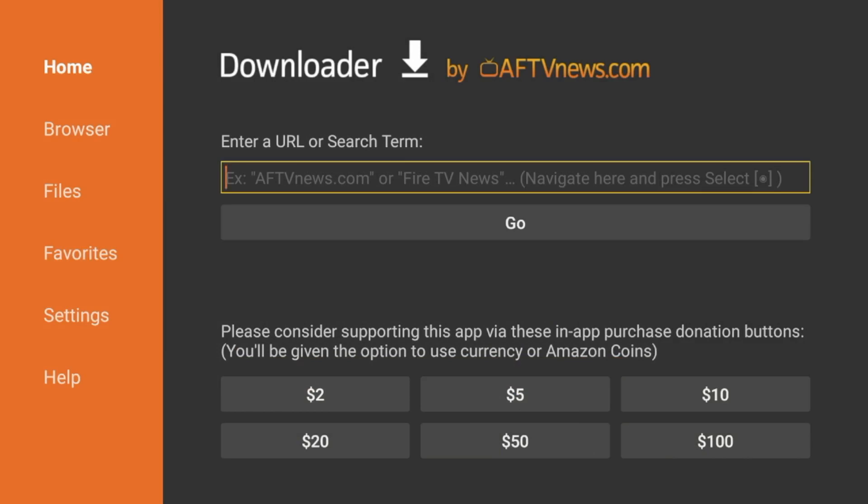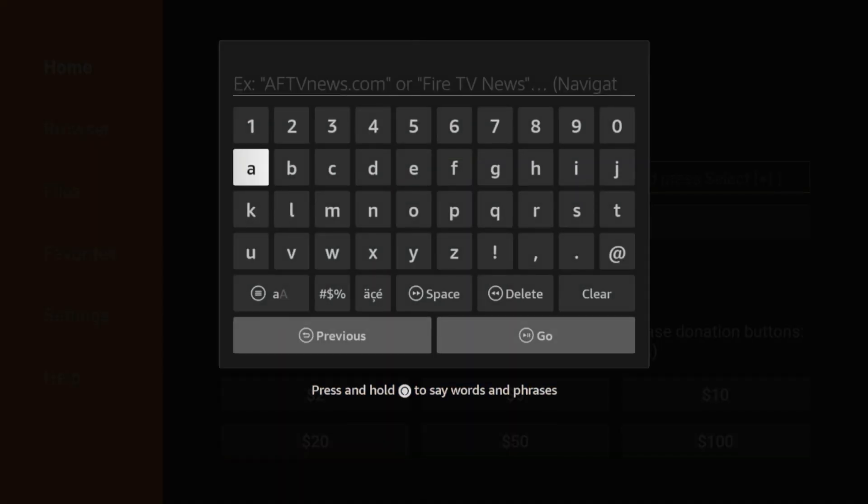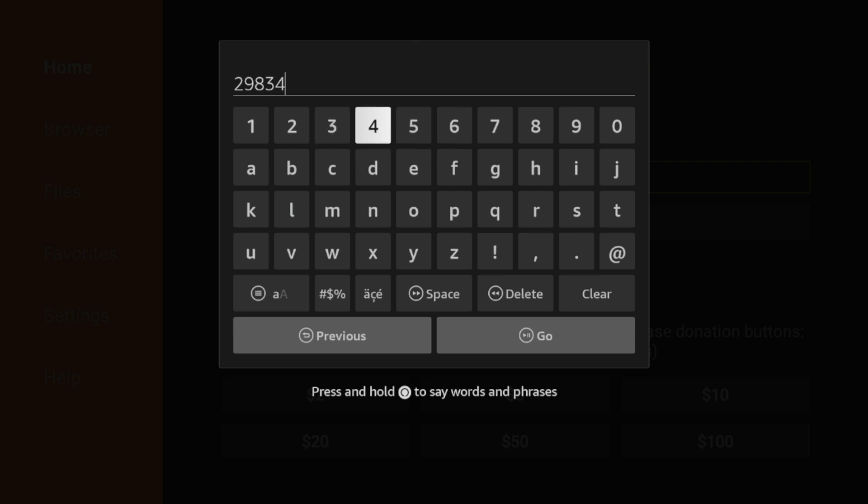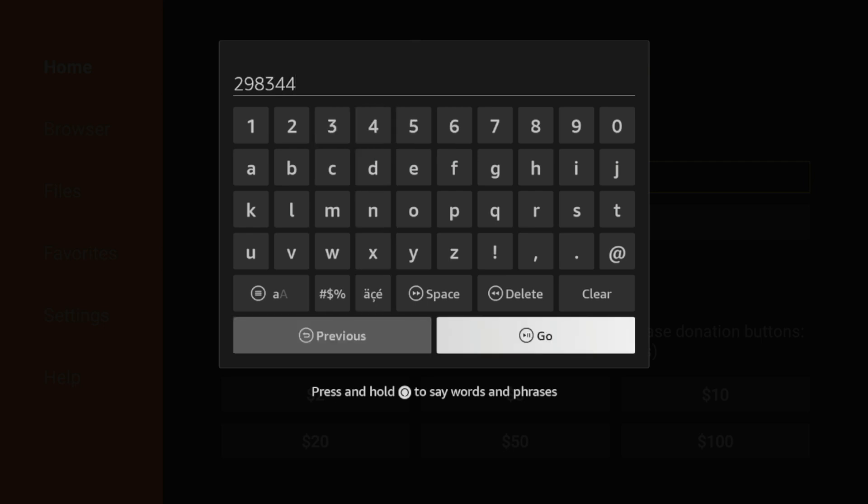So to access the secret Fire Stick code, make sure you're on the Home option of Downloader and then click the Search box here. So now enter the following code 298344. Double check that for accuracy and then click Go.